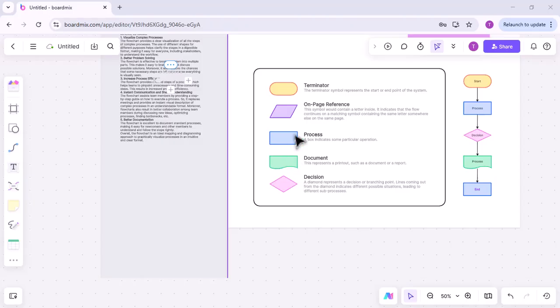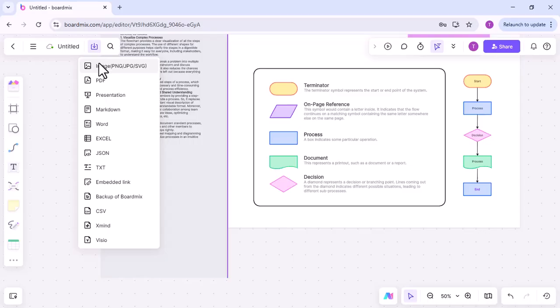After the meeting, save the whiteboard session. BoardMix allows you to export the whiteboard in various formats, making it easy to share and ensuring that all collaborative efforts are documented.